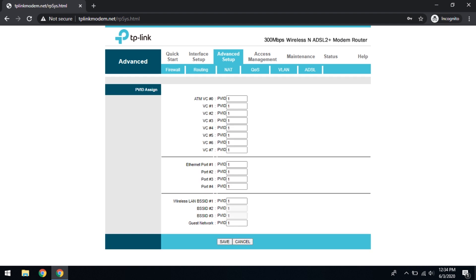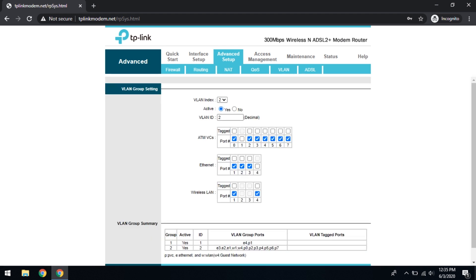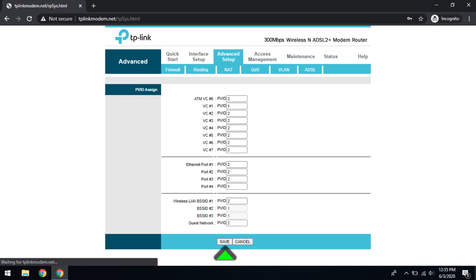Then we go to next. In this screen, for virtual circuit 1 and port 4, we are going to assign PVID 1. And for all the other ports we are going to assign PVID 2. Because in the previous screen we assigned VLAN ID 2 for internet ports and VLAN ID 1 for IPTV. Therefore for all the internet ports, VLAN ID 2, not port 4. That is for IPTV. That's all for advanced setup.